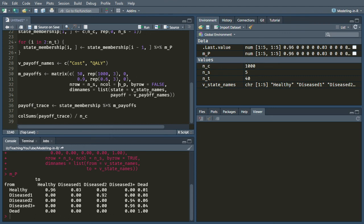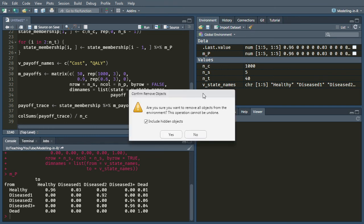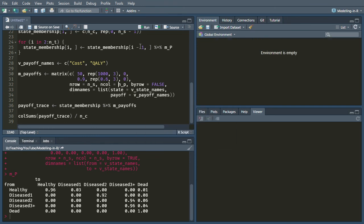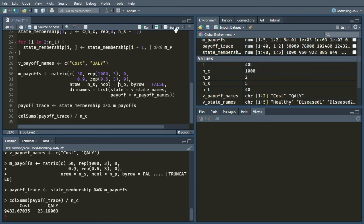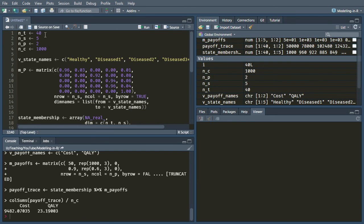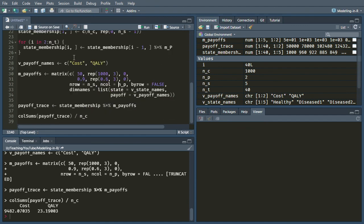So here is our code, it should all be complete now. So if we just clear the environment, so we're starting from scratch, and press source. It's run our model all the way to the bottom, and it's come out with the correct answers that the lifetime average costs and average QALYs are shown here.